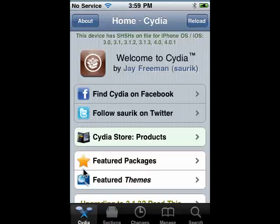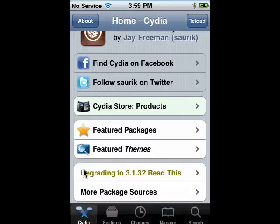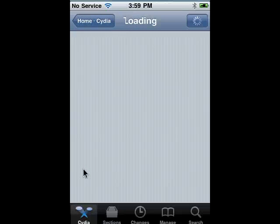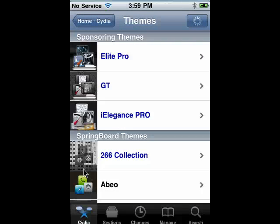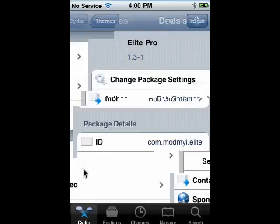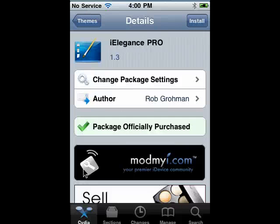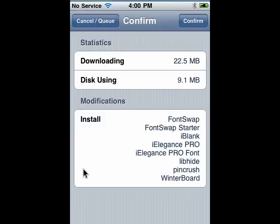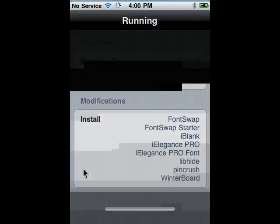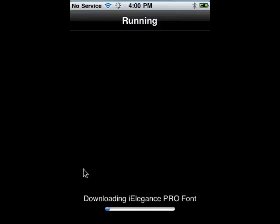Another cool feature of jailbreaking is that you can apply themes and completely change the way your iPhone looks. In some of the iPhone tutorials here on Butterscotch.com, it's because my iPhone was jailbroken that my iPhone didn't quite look like everybody else's. You can tap on a theme and say Install, then Confirm.